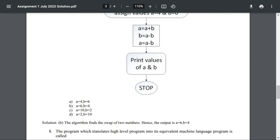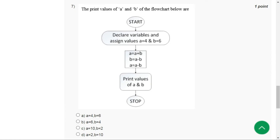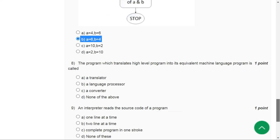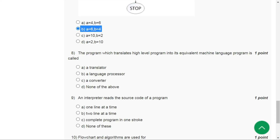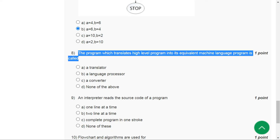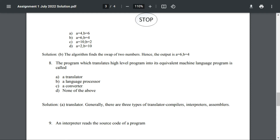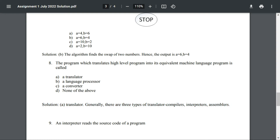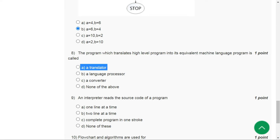For question number seven the correct answer is option B, a equals six and b equals four. Question number eight the correct answer is option A, a translator.